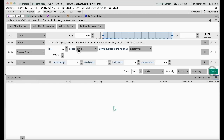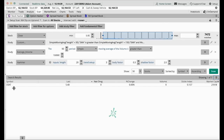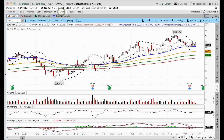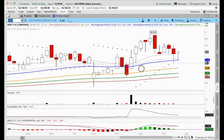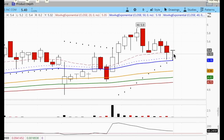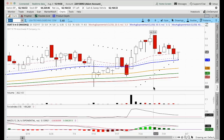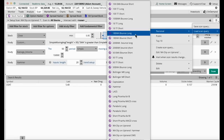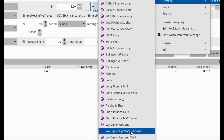Once you do that, save it. You can save it as 'WA Dip on Uptrend with Hammer' — more specific. Click Save, and it's in there. Run the scan and see whether anything comes up. The scan has produced one stock — USAT. Click on USAT, look at the chart, and indeed you can see we have a bullish pin bar bouncing off the moving average. So when you're very specific, you get fewer stocks.